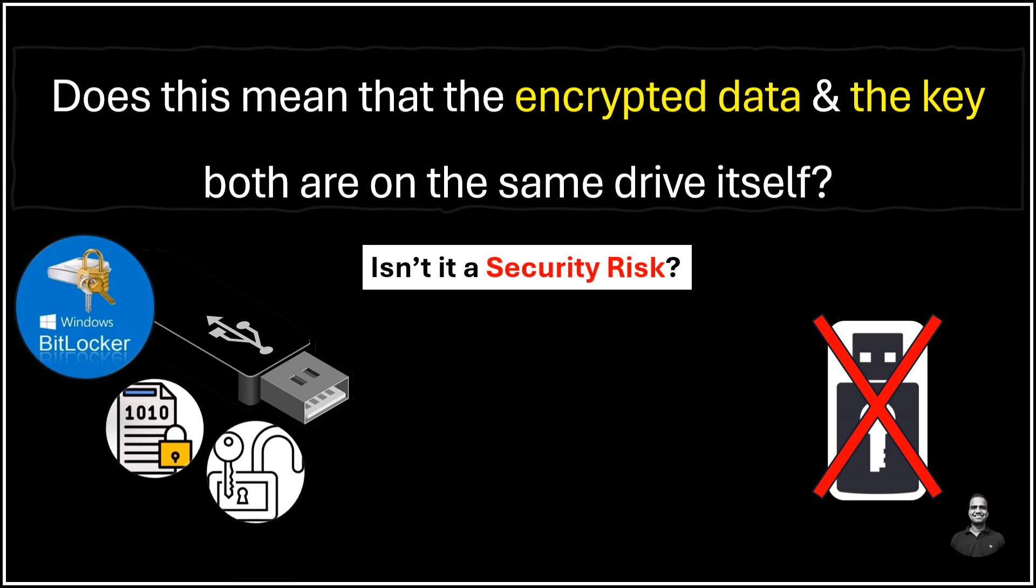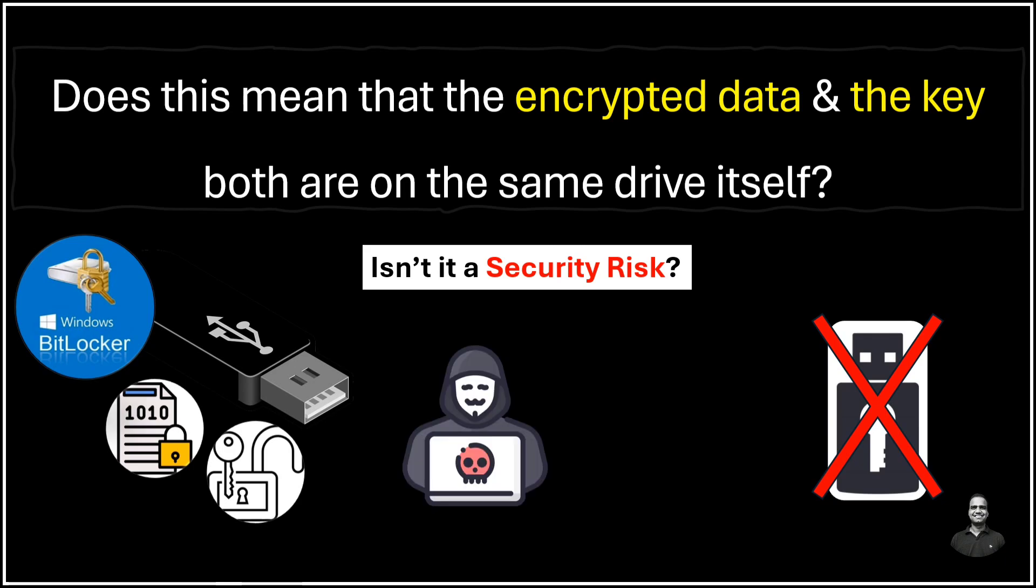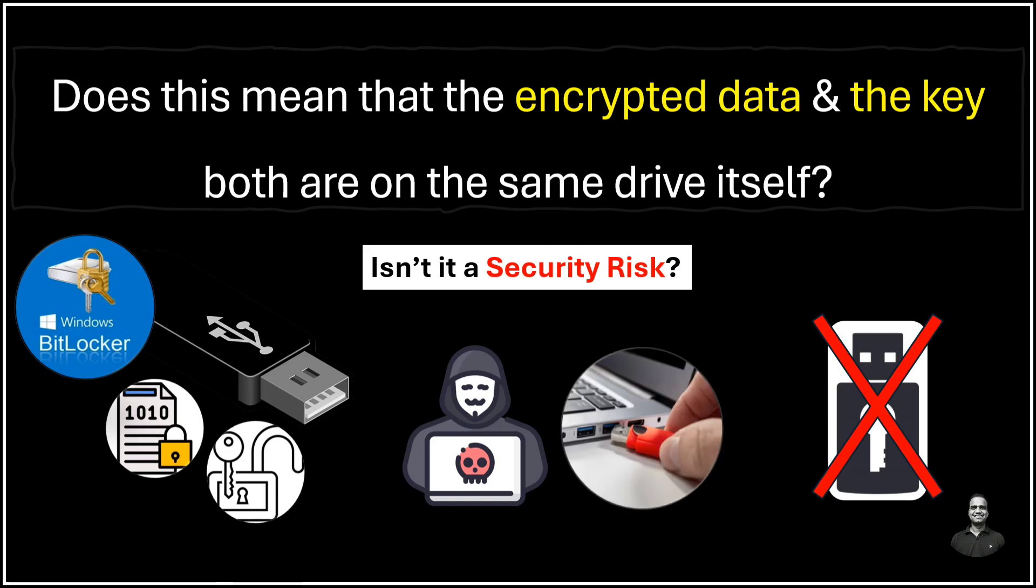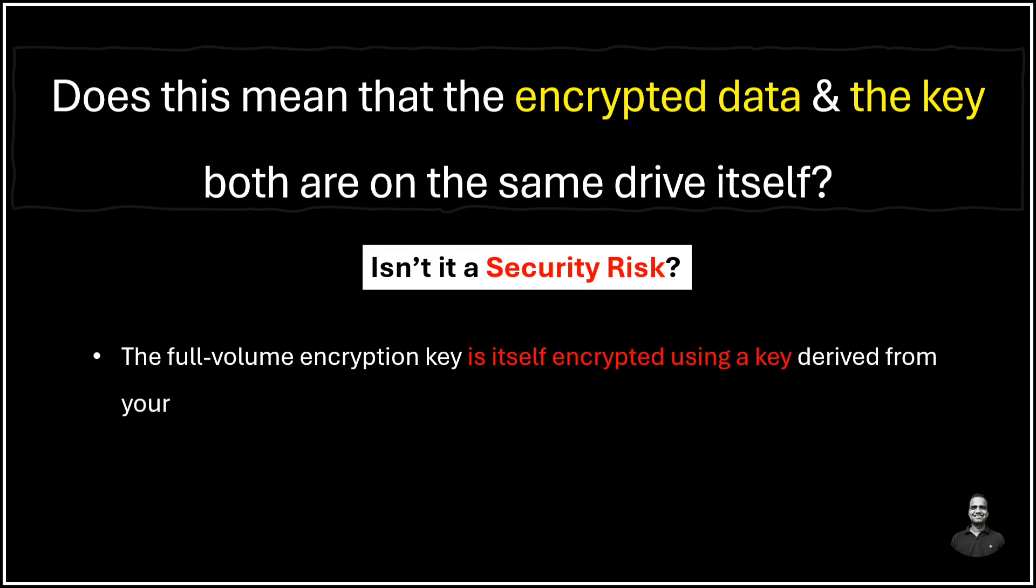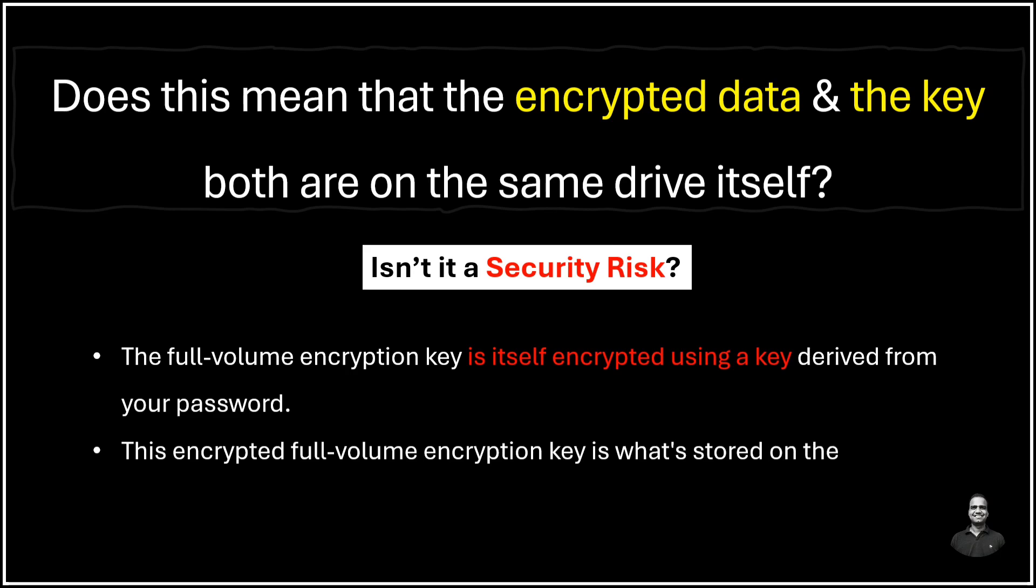But isn't it a security risk? You might be thinking, if everything is on the same drive, what's stopping someone from just taking the drive and getting the data? So that's where the clever design of BitLocker comes in, which we already discussed. The full-volume encryption key is itself encrypted using a key derived from your password. And this encrypted full-volume encryption key is what's stored on the drive, not the actual key, which is your password.